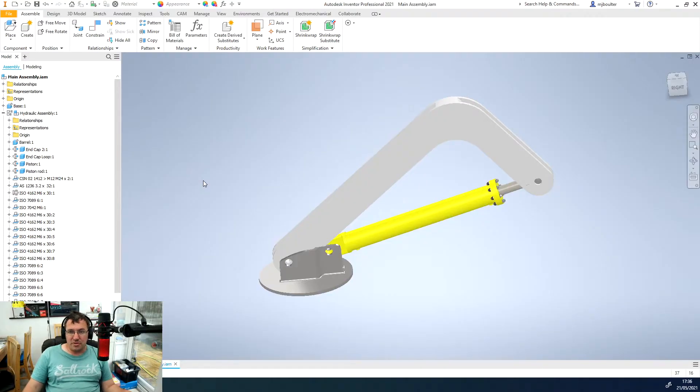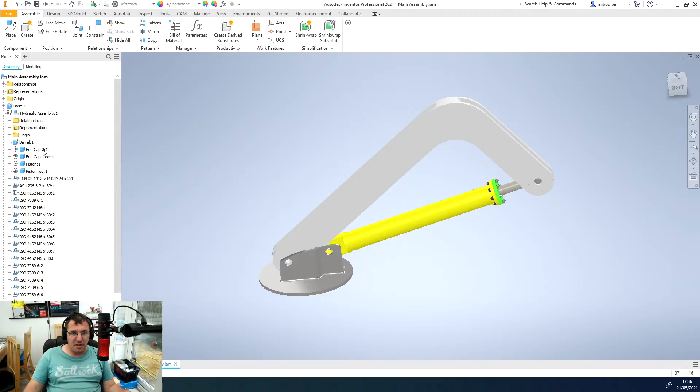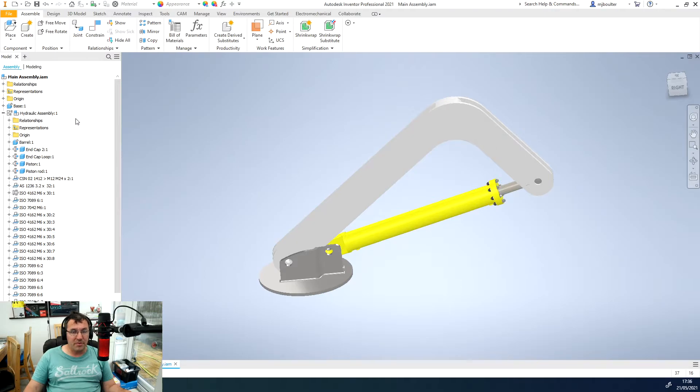I've jumped straight into an assembly. I've got my assembly here and as you can see in the tree on the left-hand side, we've got lots of parts and sub-assemblies, lots of content center, and actually there's some design accelerators in here.